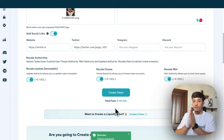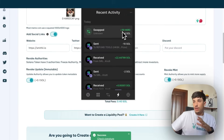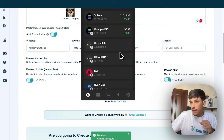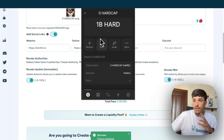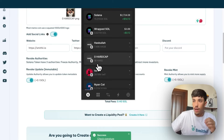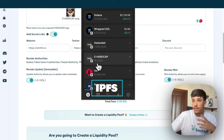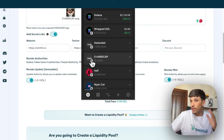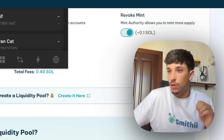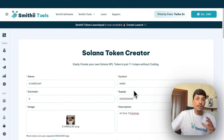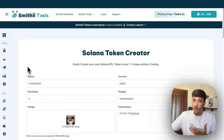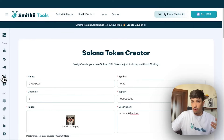We have success. If we check the transaction, we have plus 1 billion HEART tokens. The image takes a bit to load — it's uploaded to IPFS, which is a decentralized storage, so it will load in a few minutes. Don't worry. Now that we have created our token, we can go directly to create the open book market and the liquidity pool.